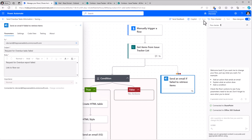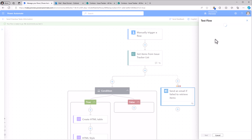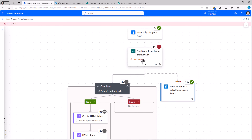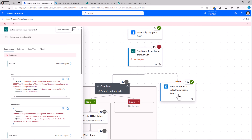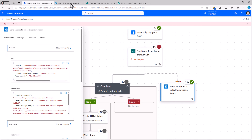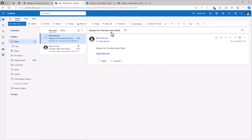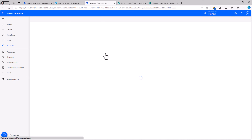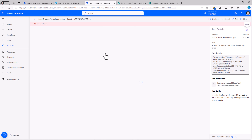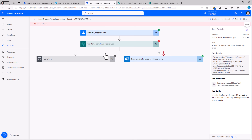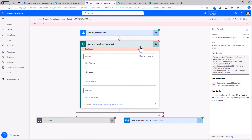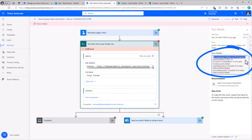After saving the flow and running the test, the flow runs, the action fails, and the failure email is sent. Here is the email with the link to the flow run. Currently the flow run link takes us to the classic designer experience, but I can clearly see that this action has failed and here is the reason for the failure — my incorrect expression.